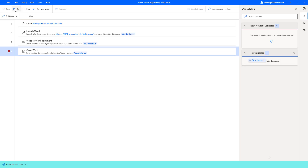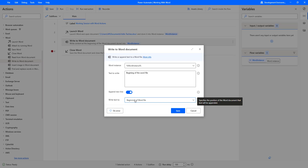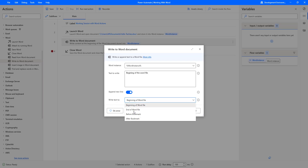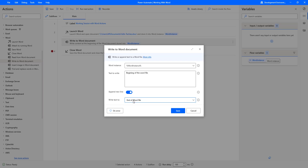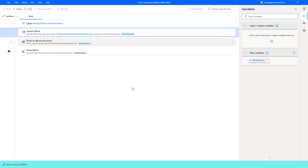Let me run this again to close and save the document. The flow has executed successfully. Now we will go for another scenario — writing text at the end of the Word file document. I want to write that text at the end of the Word file, and Append New Line is also enabled, so it will create a new line at the end of the file. Let me click Save and run the flow. Flow execution started.